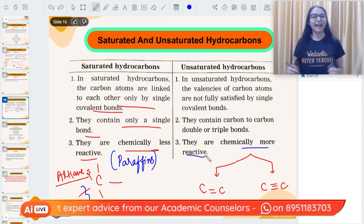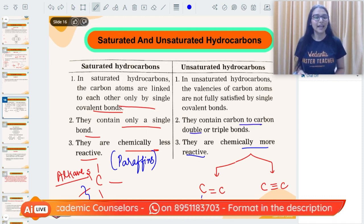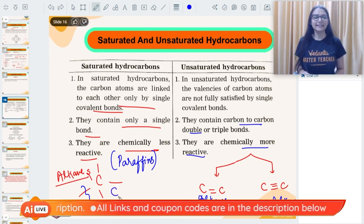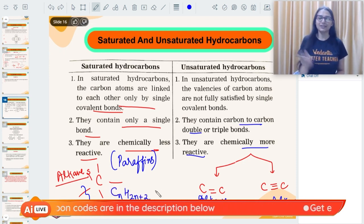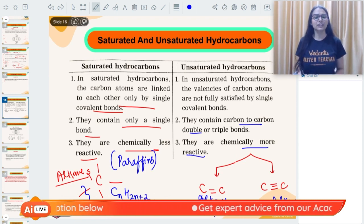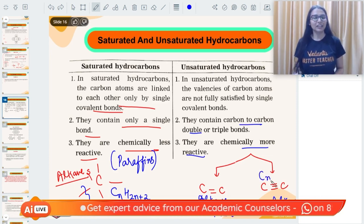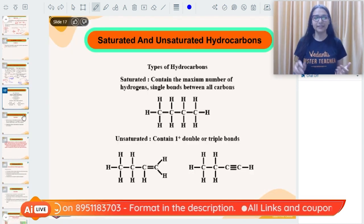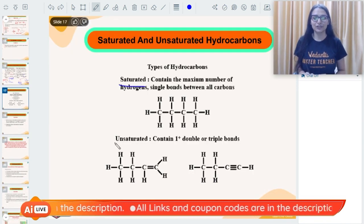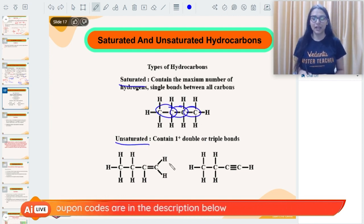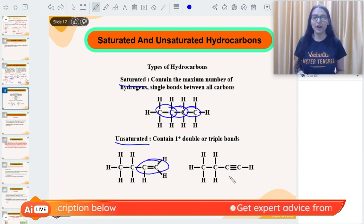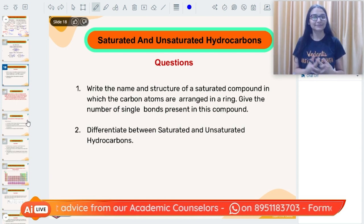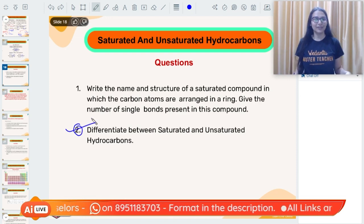Unsaturated hydrocarbons are chemically more reactive and more prone to reactions. Hydrocarbons with carbon double bonds are known as alkenes; with triple bonds, alkynes. You should also know their general formulas: alkanes — CₙH₂ₙ₊₂; alkenes — CₙH₂ₙ; alkynes — CₙH₂ₙ₋₂. Here you can see examples — in saturated compounds all carbon bonds are single, while in unsaturated we have alkene double bonds and alkyne triple bonds.